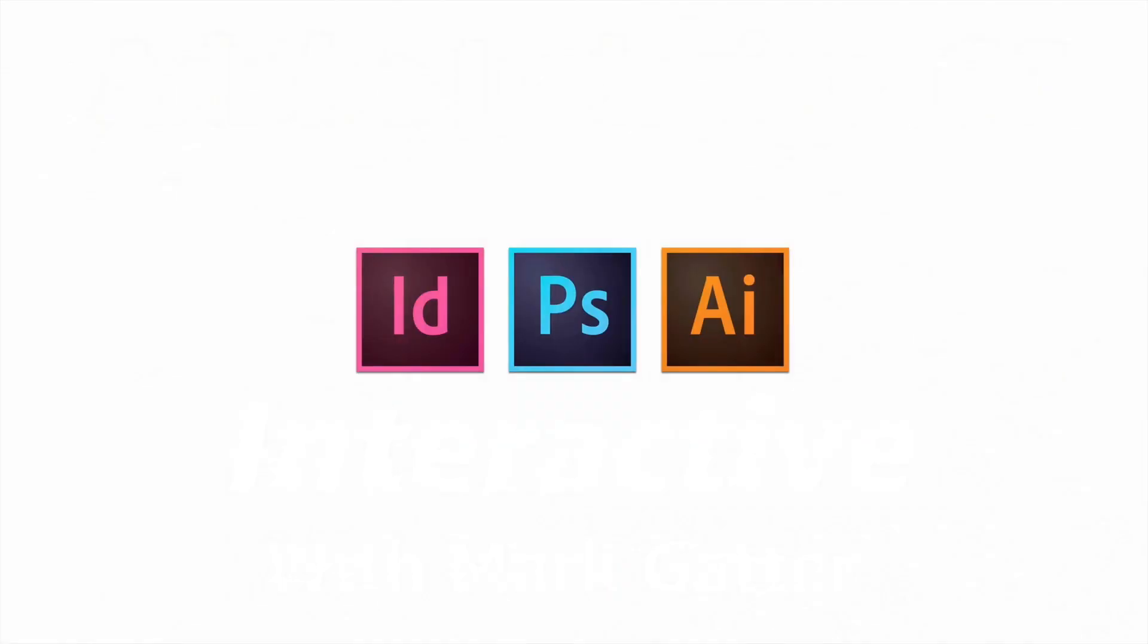I've got the Adobe ACE in InDesign, Photoshop and Illustrator. I'm also an Adobe ACI, that's Adobe Certified Instructor, not Certified Idiot.